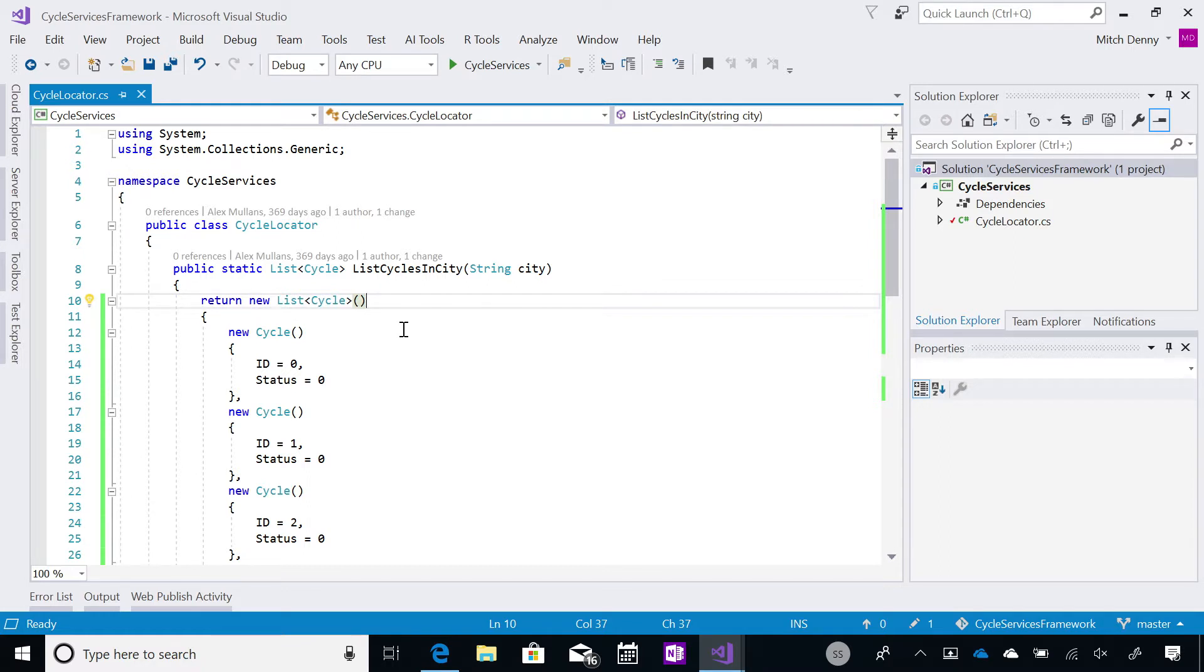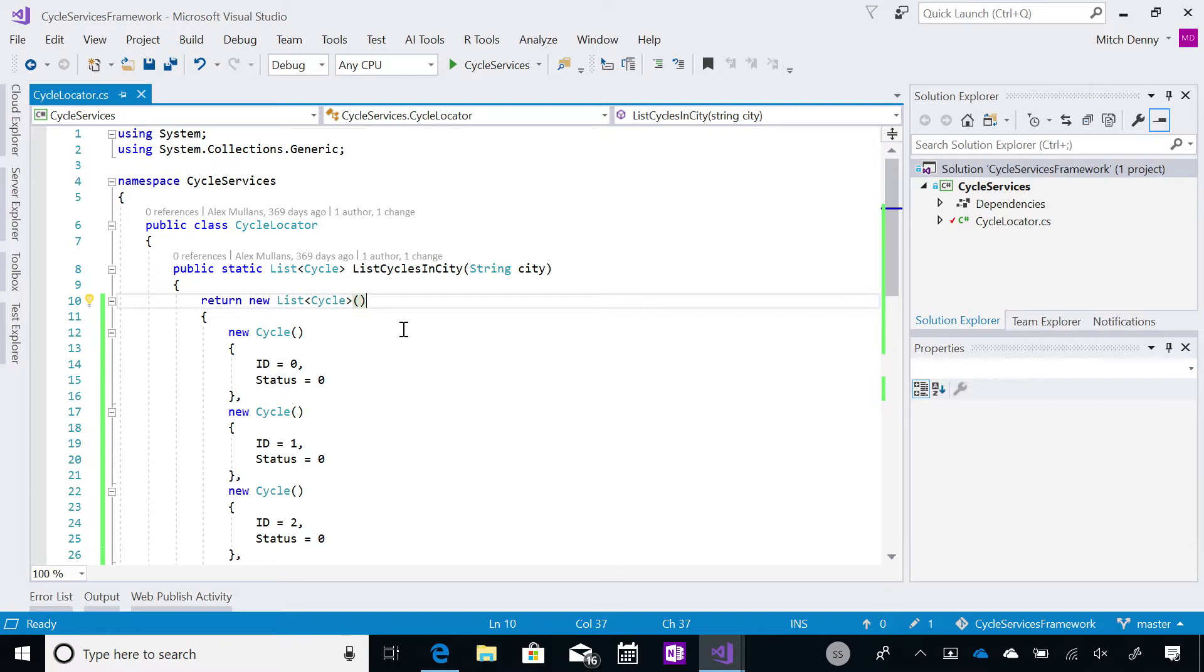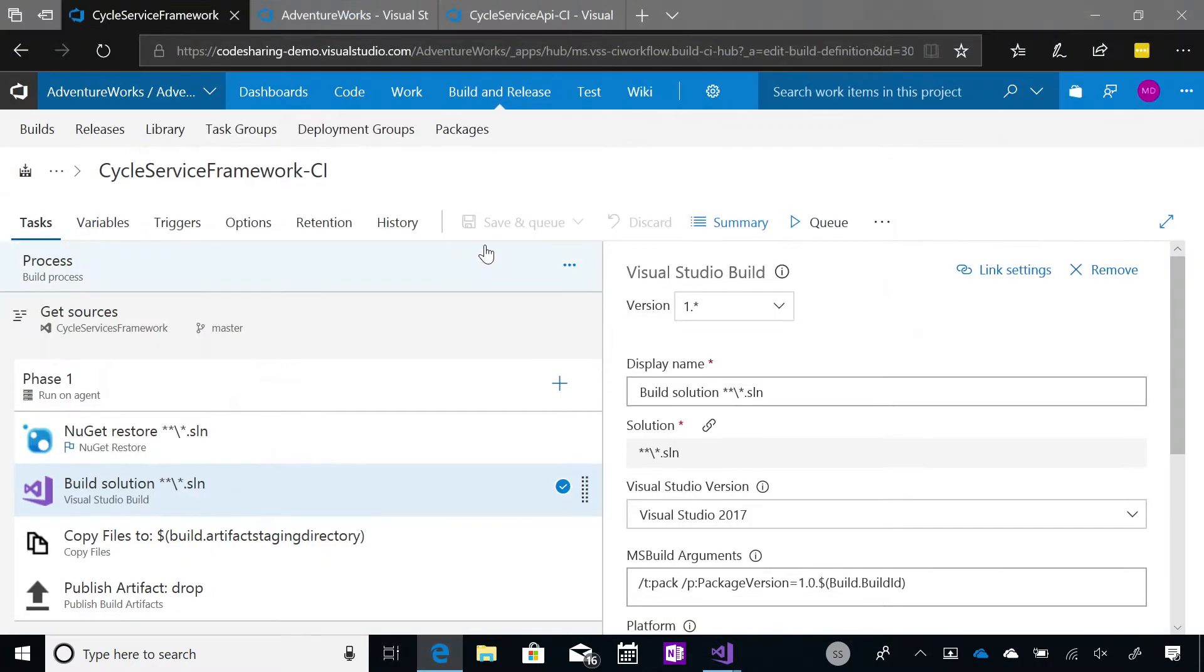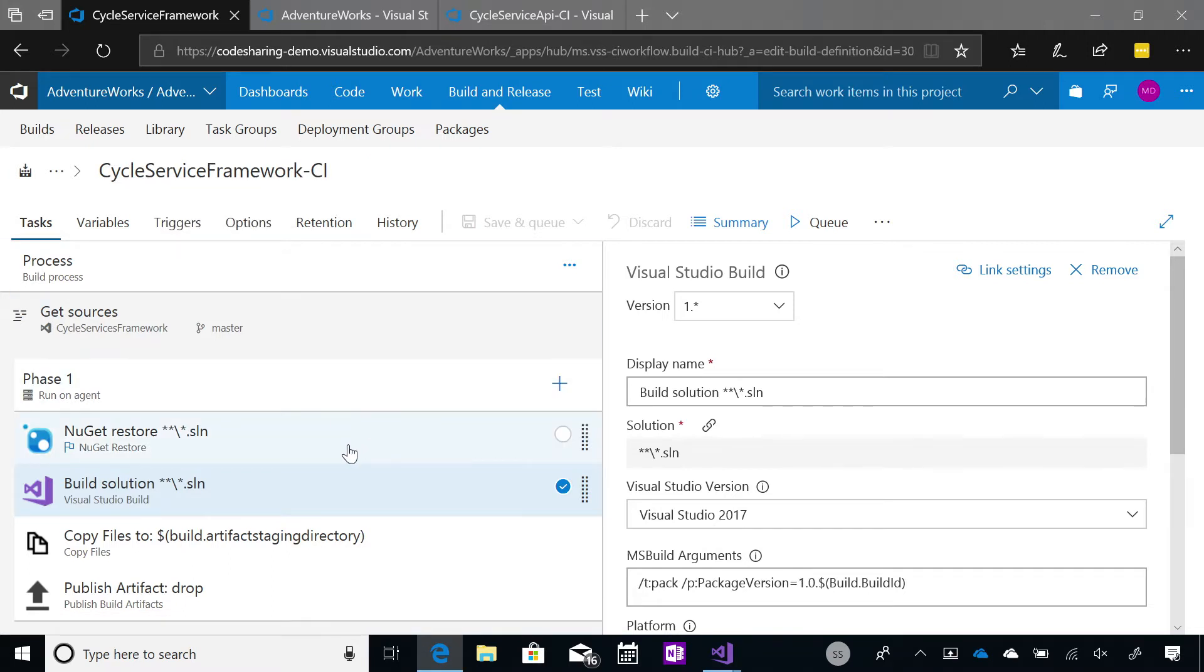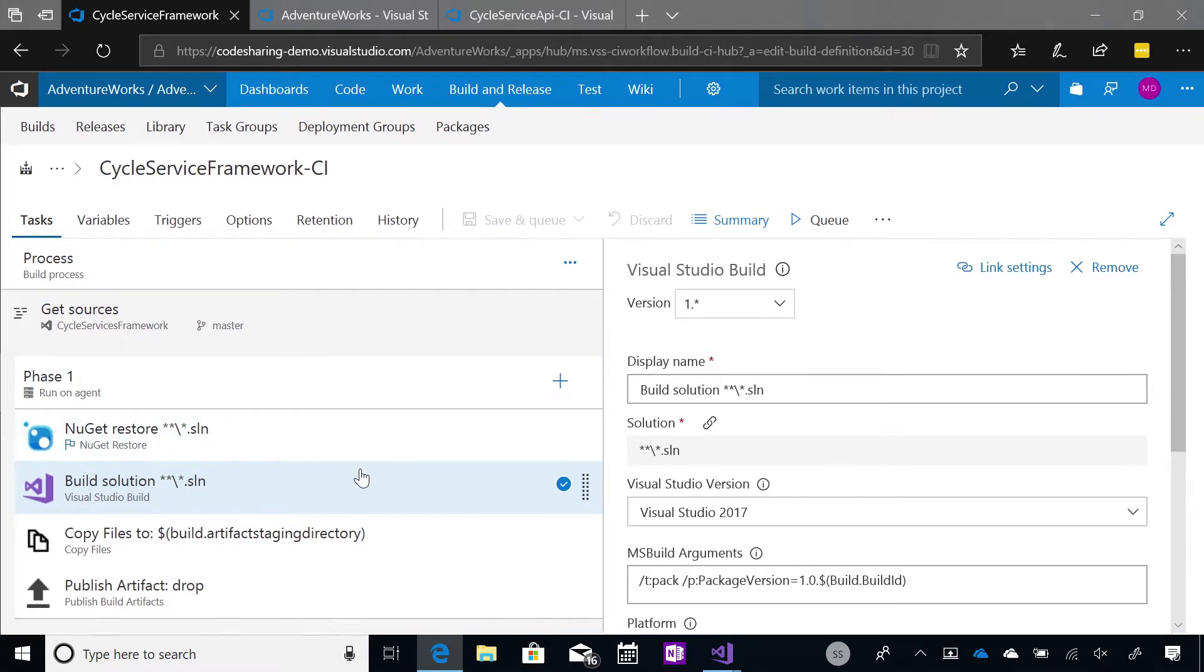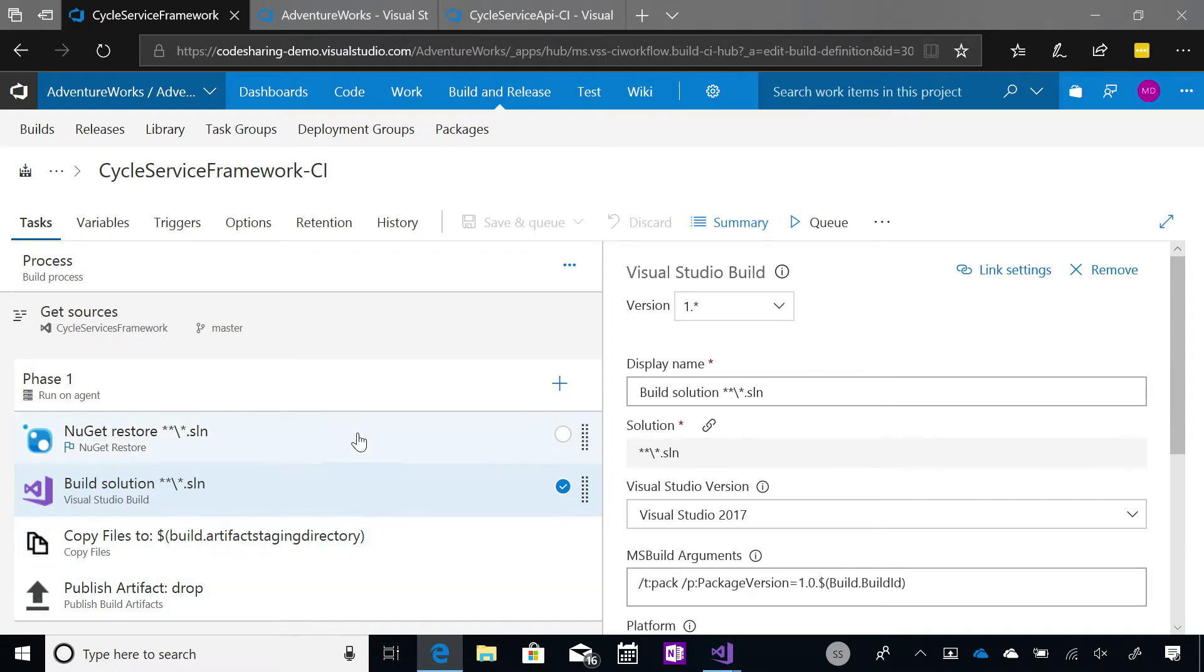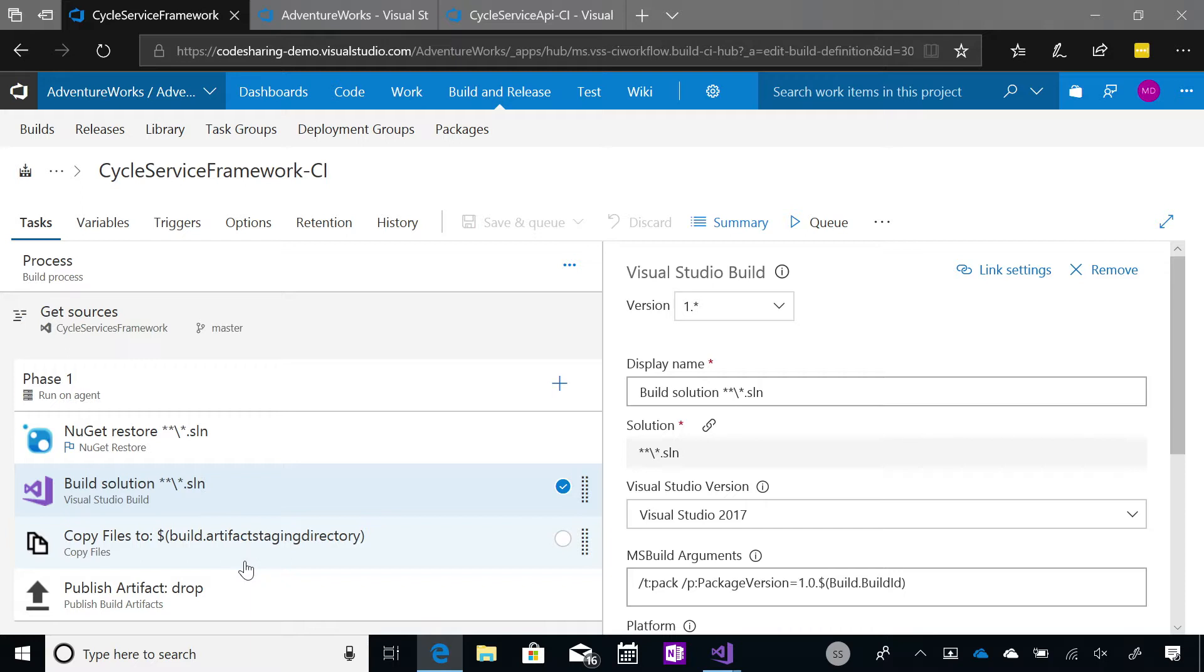So, we've got this code up in version control and we can actually now go and build that code on VSTS using the CI services and we're going to publish the package from that CI build. I've got here a tab in Edge. You can see I've got a build definition called Cycle Service Framework. And within that build definition, I've got a couple of tasks that run. I restore some packages. This code consumes some other packages and then I run a build and then I copy some files.